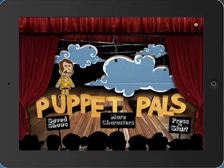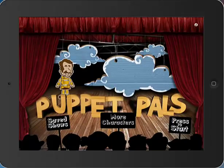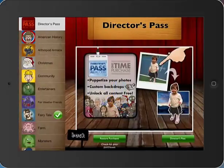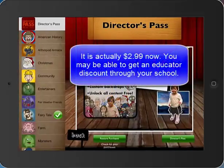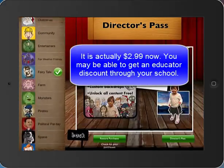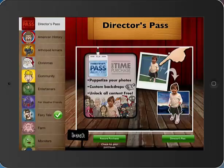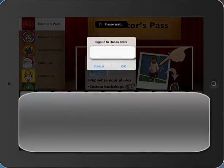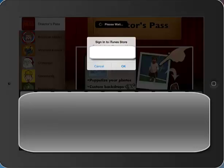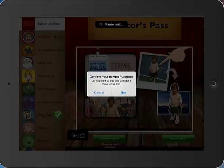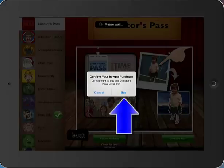The characters and backgrounds seemed a little bit limiting, so let me show you how to get more characters. I'm going to touch on the More Characters button down here. For $2.99, you can purchase the Director's Pass, which gives you access to all of these different characters and all of their backgrounds. So I'm going to go ahead and touch Buy because I definitely want that option.